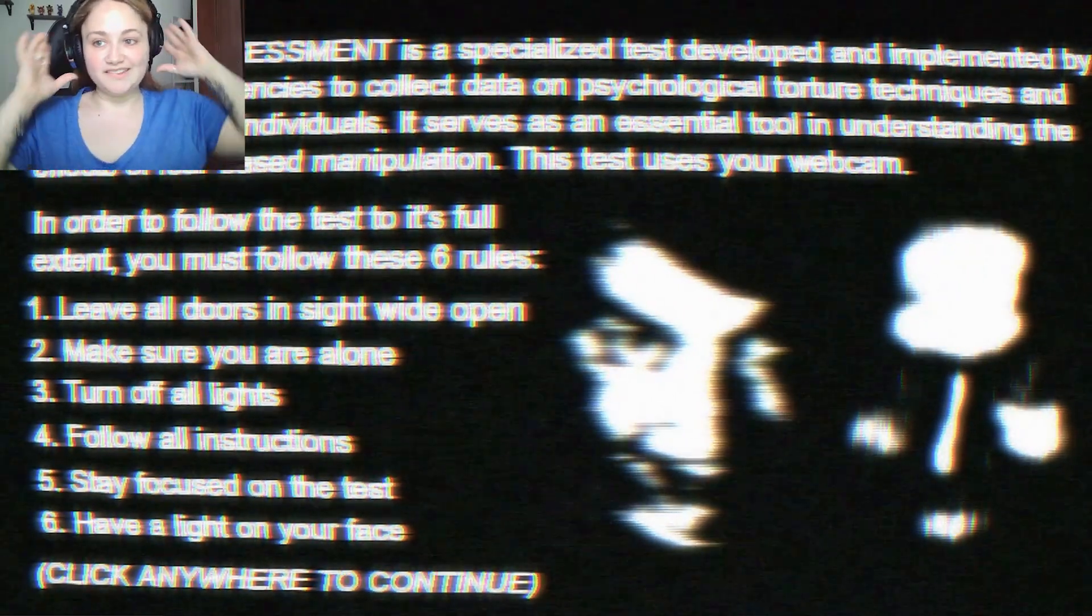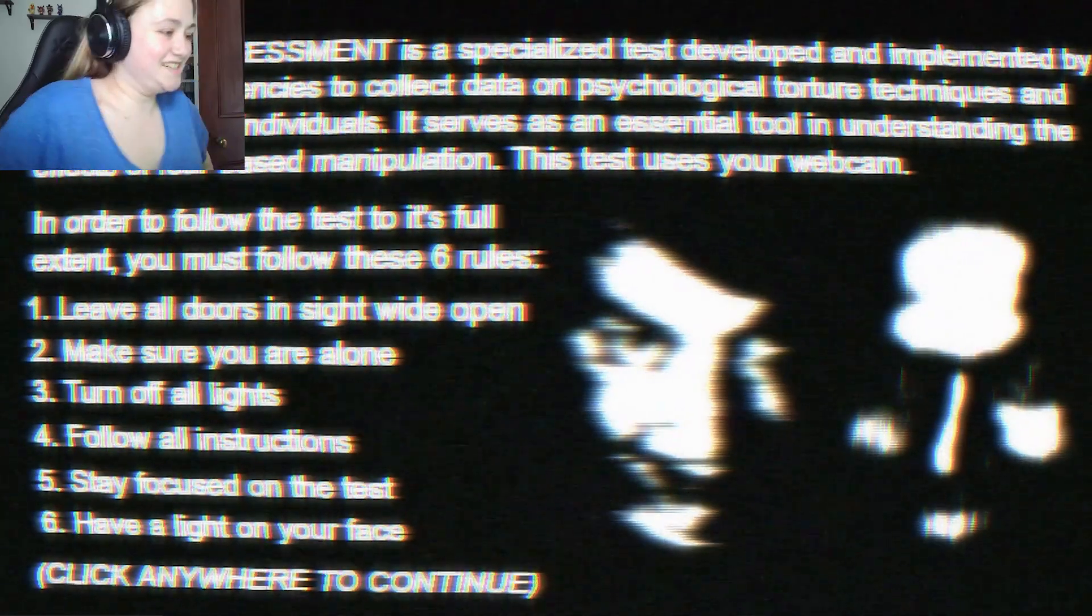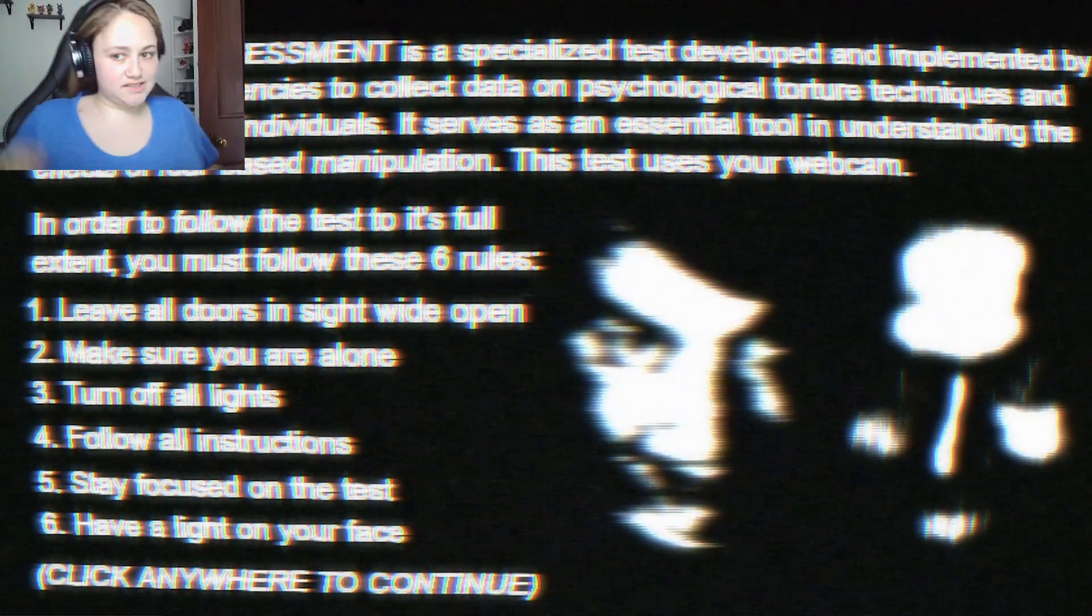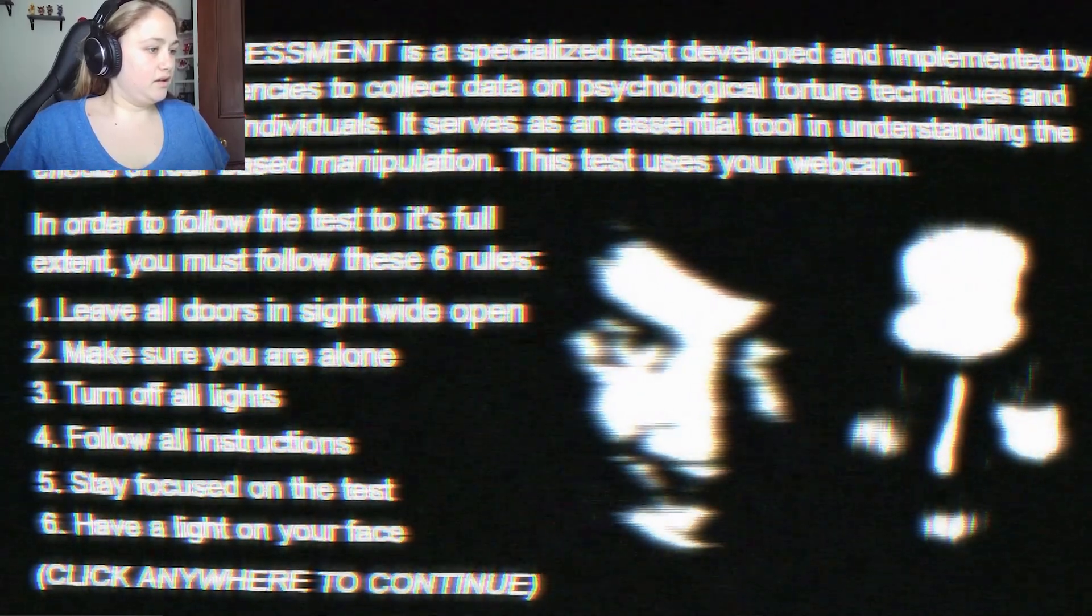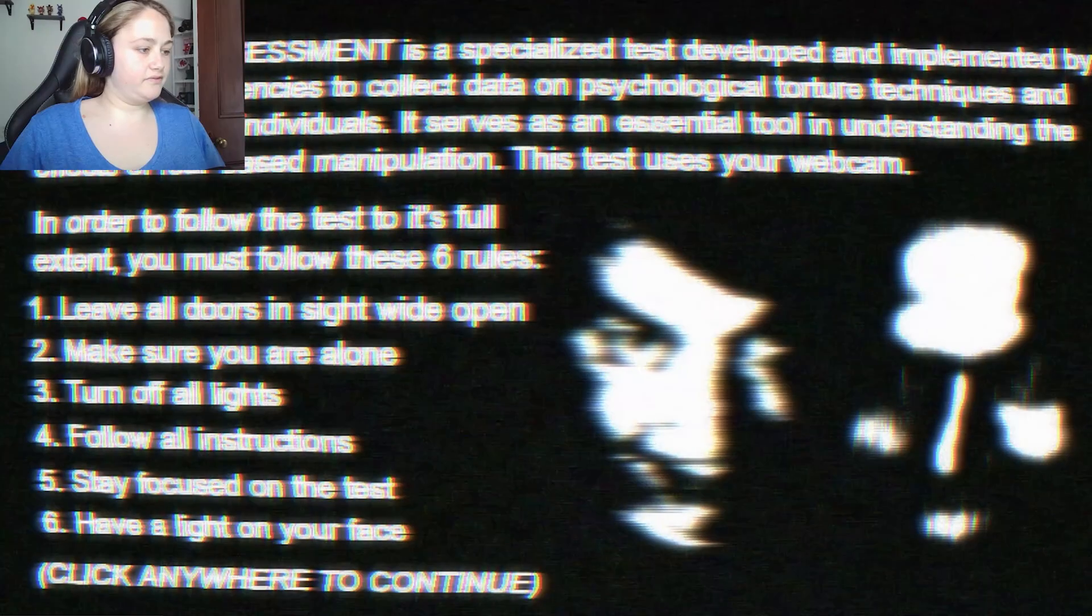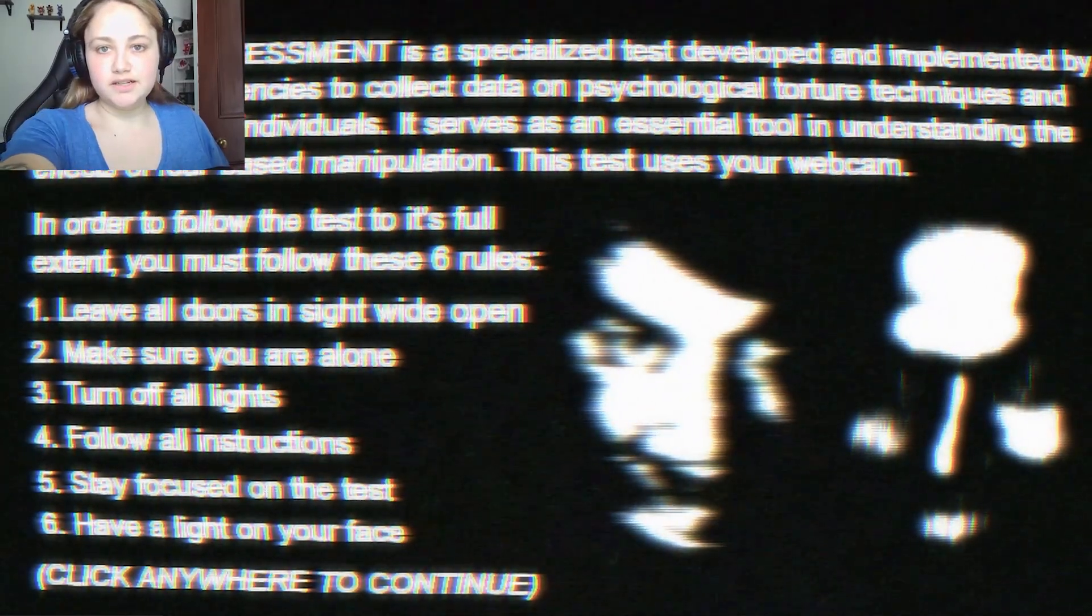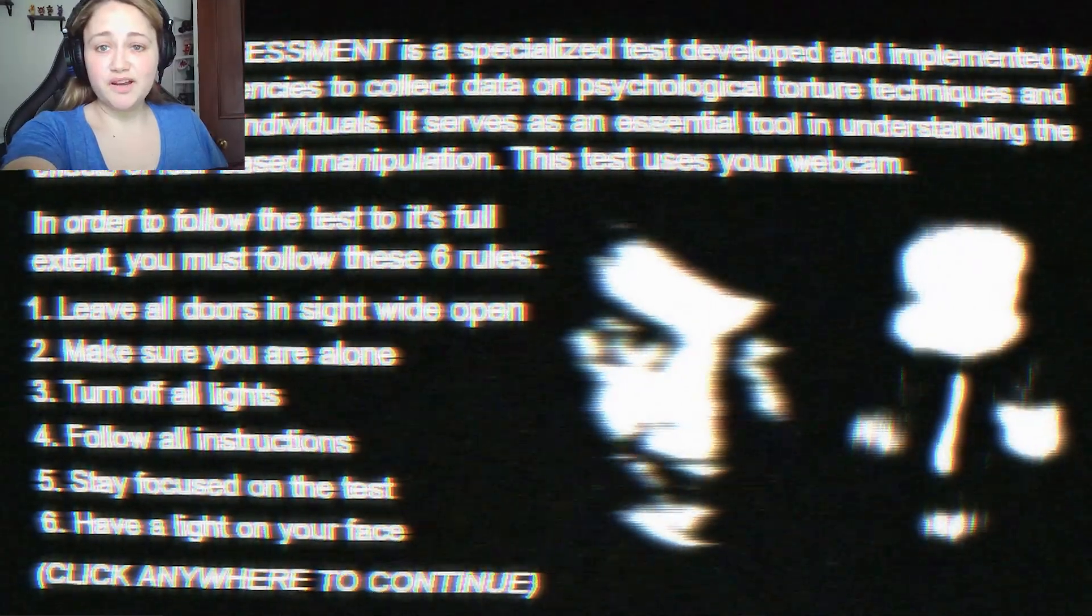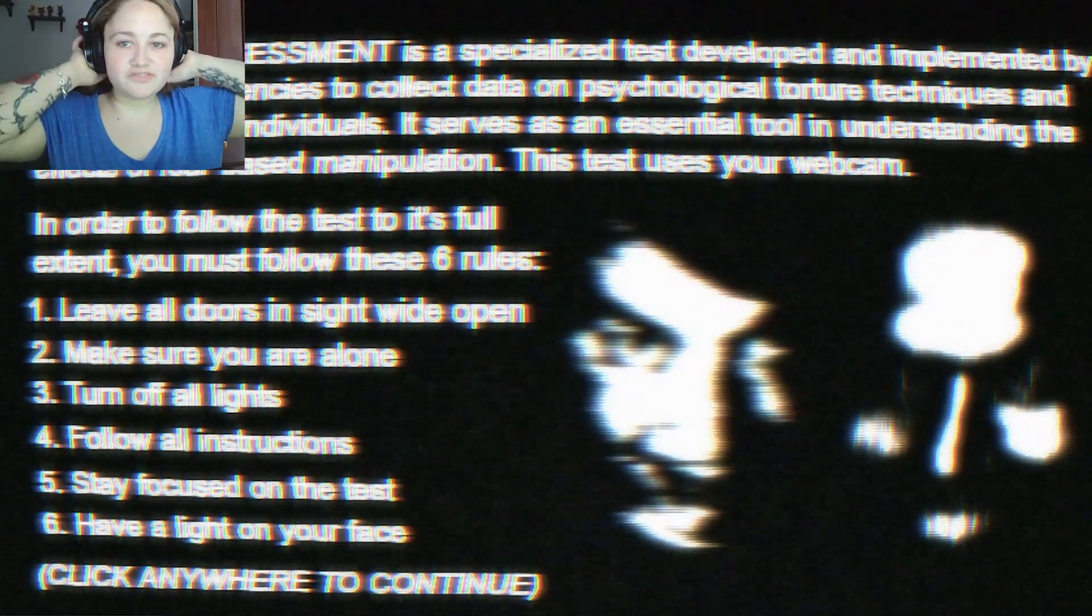Make sure you are alone. I am alone. Turn off all the lights. Are you serious? I'll be right back. Alright, I hate this. This lighting does not look good. I look awful in this lighting. Okay. Alright, turn off all the lights. Done.